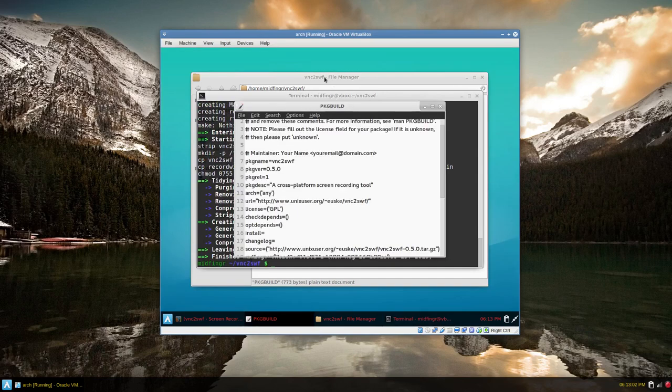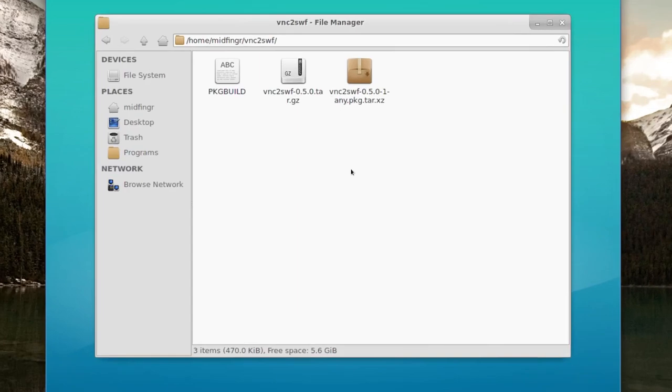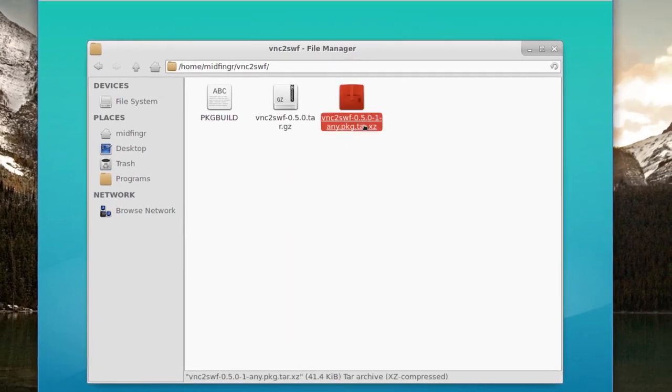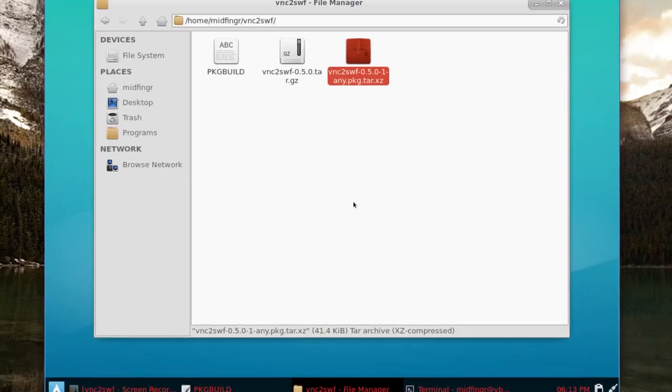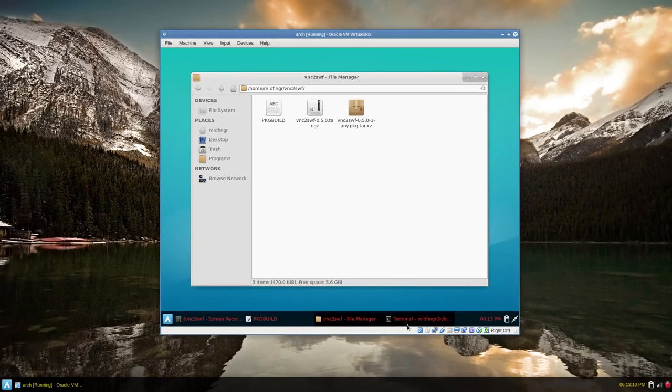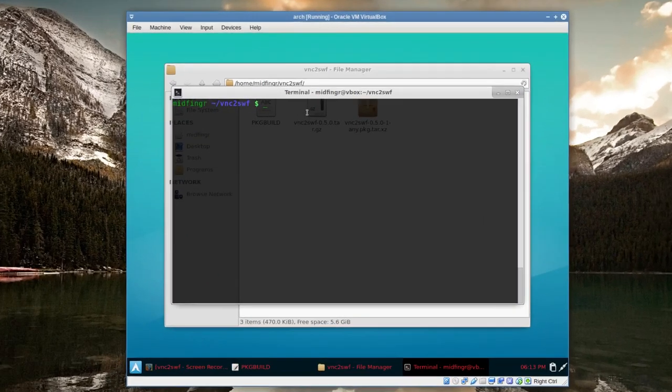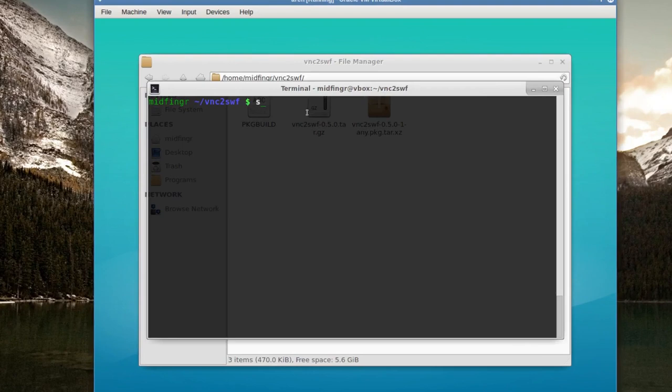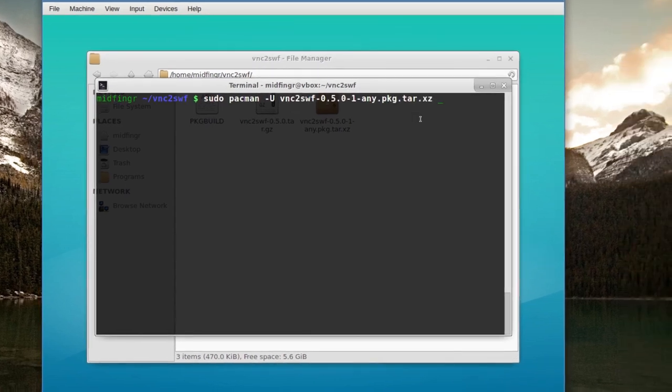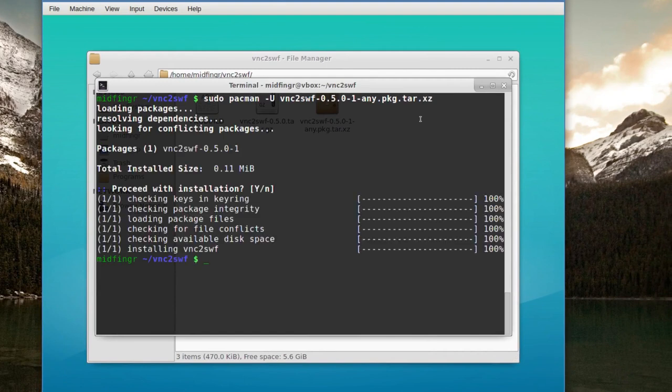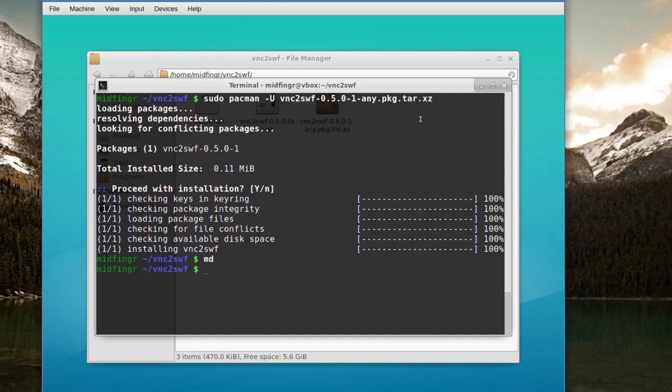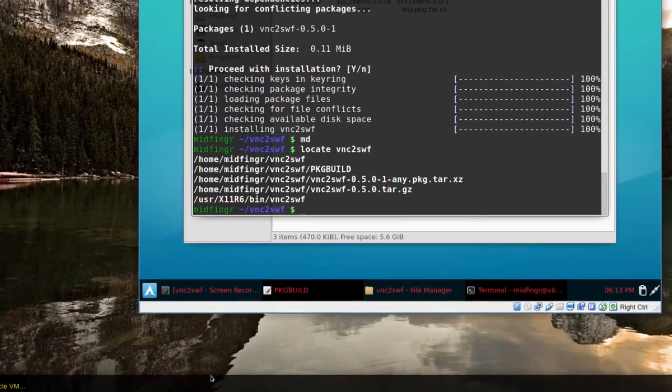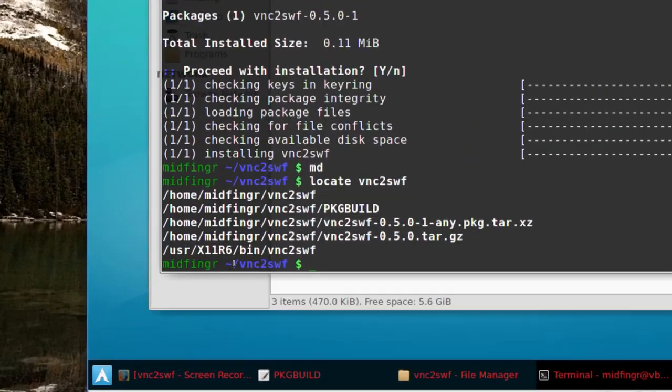And it looks like we did it. A very simple package build and there's your Pacman file you can install. So if you want to install it, you just do the usual, sudo pacman dash capital U and then start typing the VNC and press tab and you see the full path. Press enter. And now it's installed on your system. Keep in mind, this is a 32 bit package and it's not going to be in the usr bin. So locate vnc2swf. There it is.